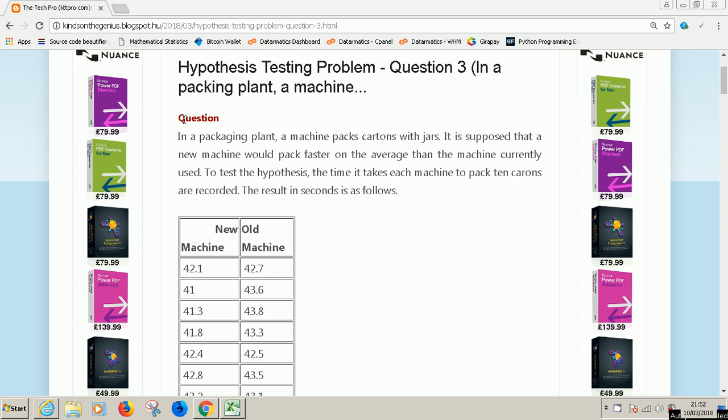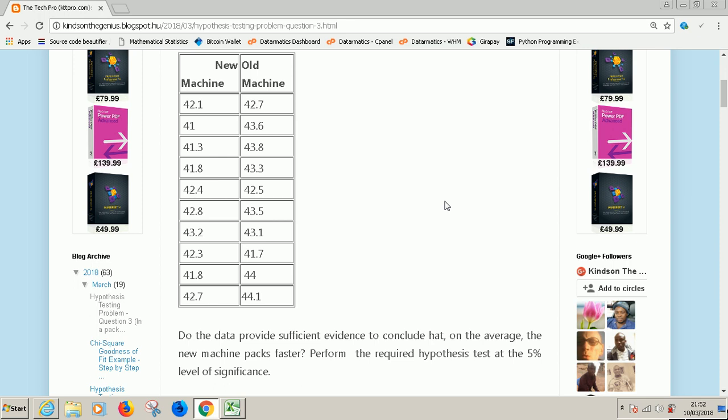So let's start immediately. The best way to handle statistics is to solve problems. The question says, in a packaging plant, a machine packs cartons with jars. It is supposed that a new machine will pack faster on the average than the machine currently used. To test the hypothesis, the time it takes for each machine to pack 10 cartons are recorded and the results in seconds are as follows. So this is the results in seconds.